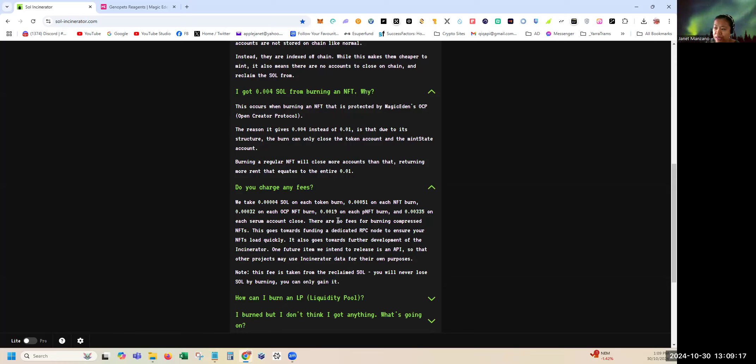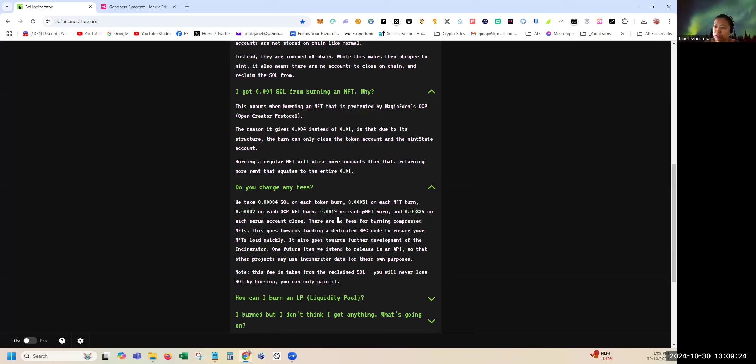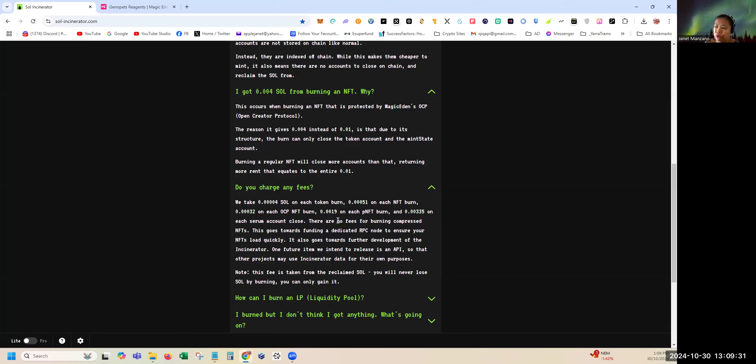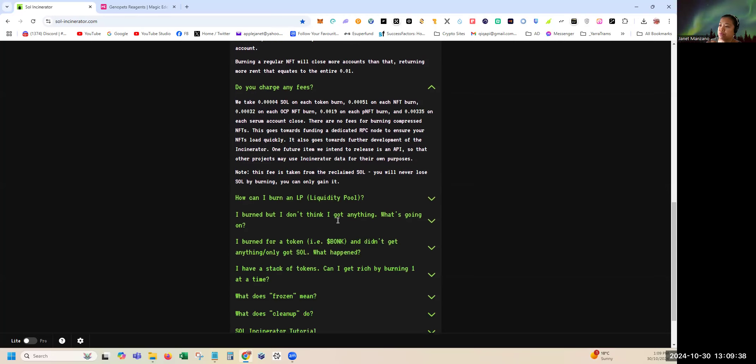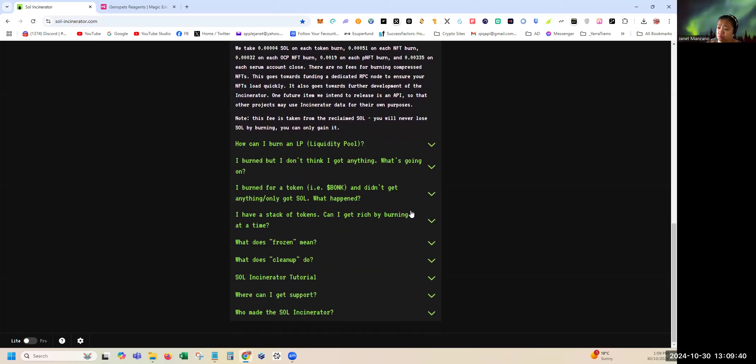This goes towards funding a dedicated RPC node to ensure your NFTs load quickly. It also goes towards further development of the Incinerator. Note this fee is taken from the reclaimed SOL. You will never lose SOL by burning, you can only gain it.